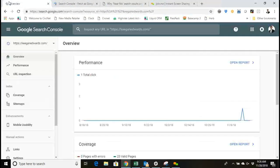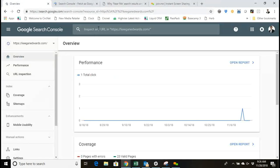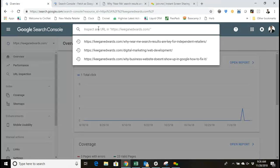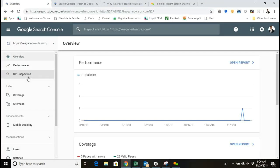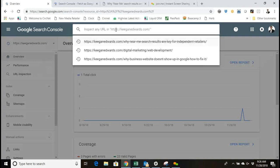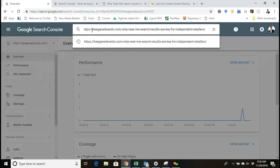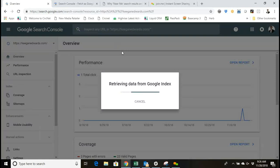In order to do it in the new Search Console, you select your whole URL and you can either paste it in up here at Inspect URL, or you can go here on the left-hand side to URL Inspection.